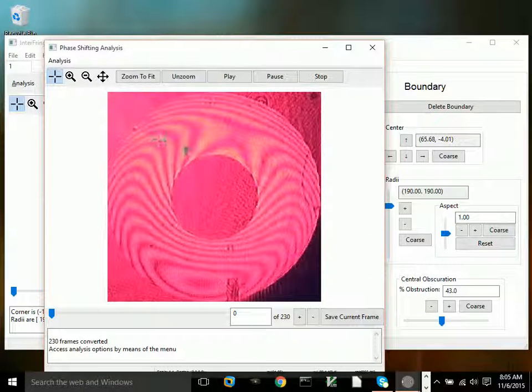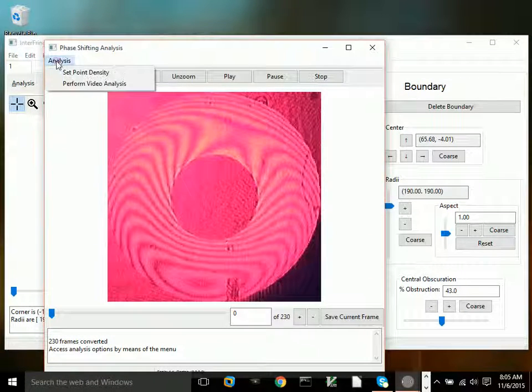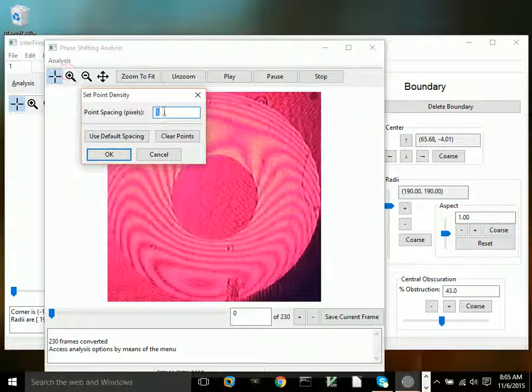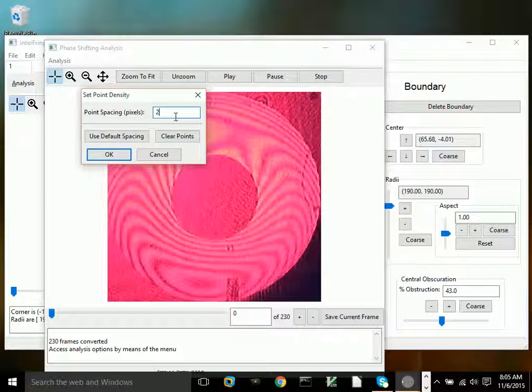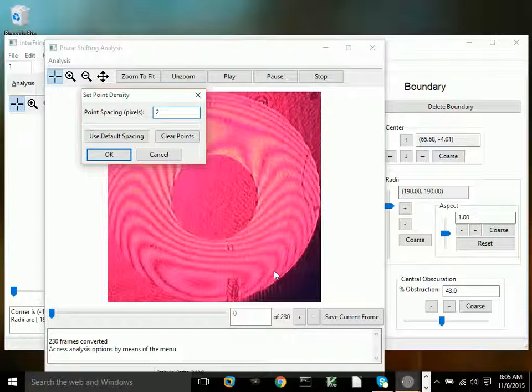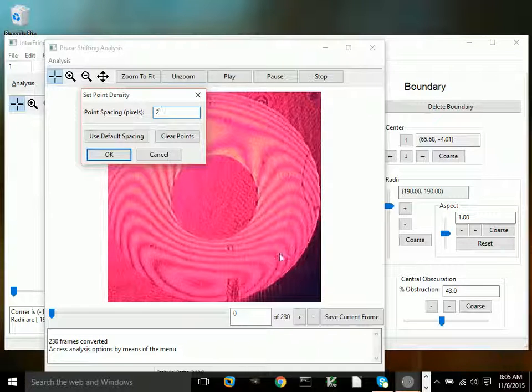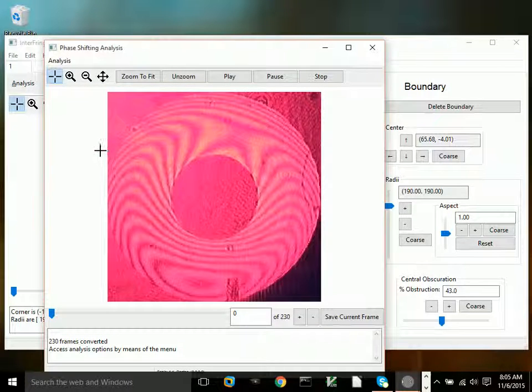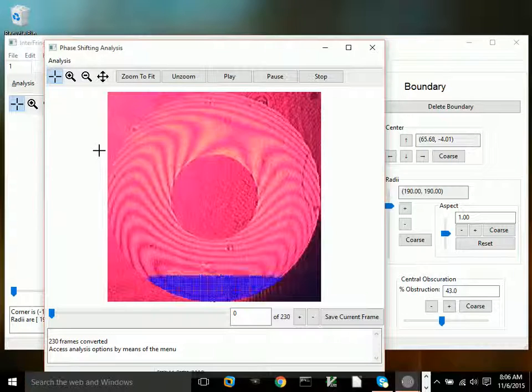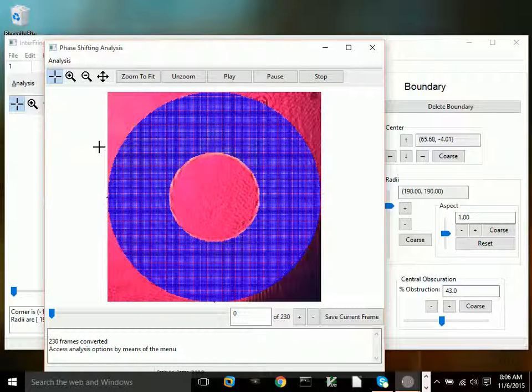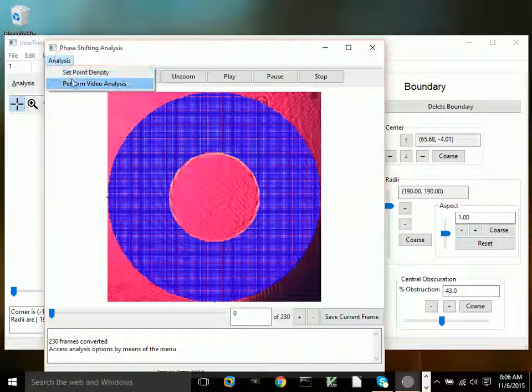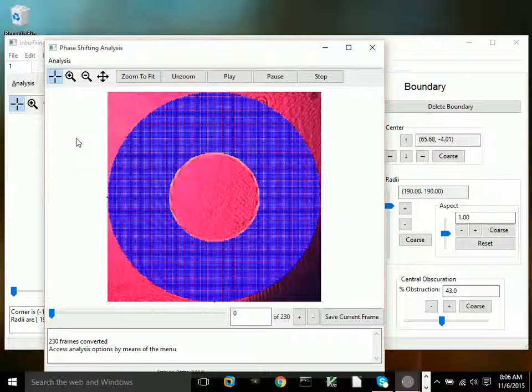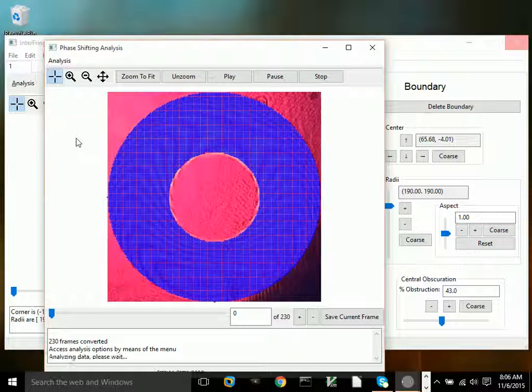Let's get the phase shifting window open. I'm going to use point density of a point every two pixels. What that does is it calculates the height at each point. In this case, the height will be calculated every two pixels. Then we just click perform video analysis, and it calculates the relative phase of each point in the array.